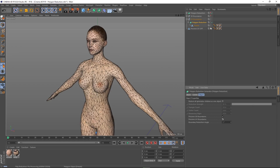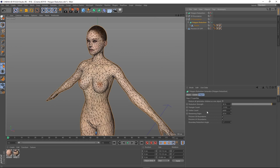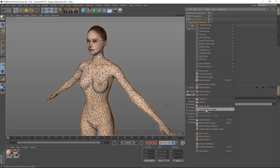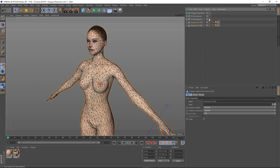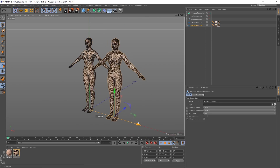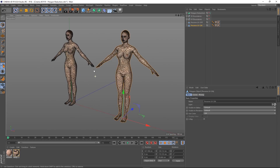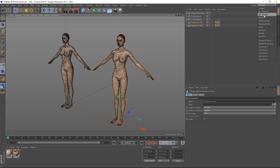I'll right-click and say current state to object, drag it out of its null, and call this 'Preserve UV Off'. Then I'll make another copy with preserve UV boundaries turned on, let it calculate, and hide that while it works. Once that's calculated, I'll do current state to object again, take it out of the null, and call this 'Preserve UV On'. I'll drag them side by side so we can go to the UV view and compare.